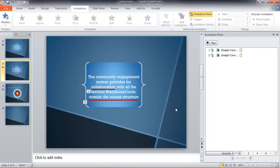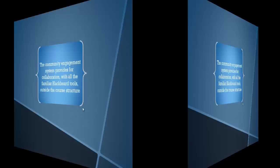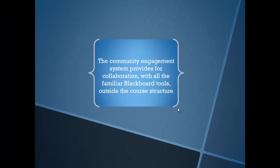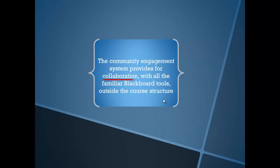Let's go to slideshow view and see what this looks like in real life. There's our block of text. I click the mouse. There's the first. And there's the second.